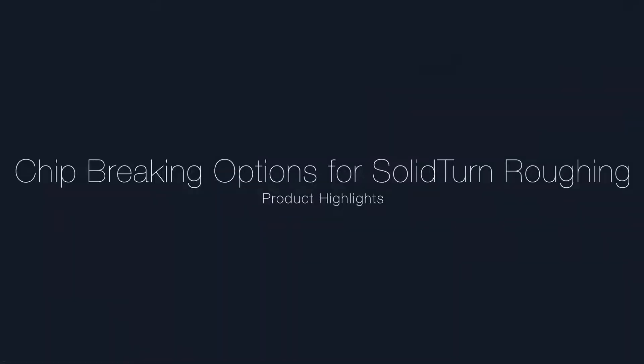This video describes the new chip breaking options for solid turn roughing, now available in Esprit.